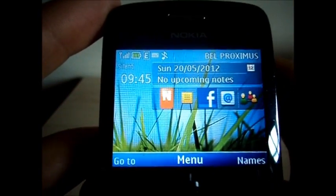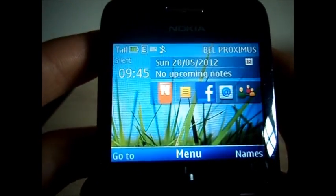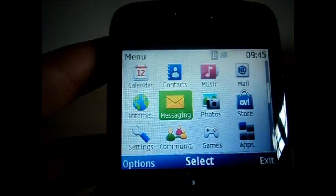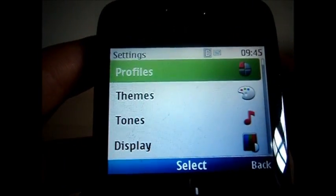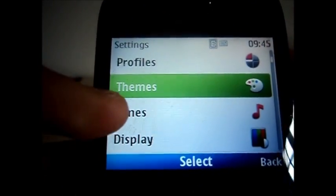Once you have downloaded it you just go to your menu, settings and themes.